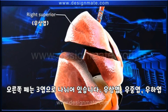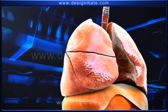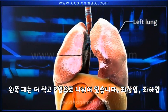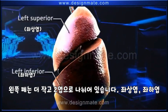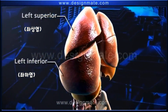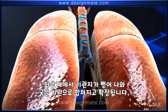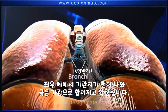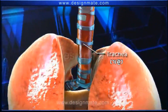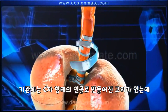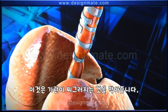The right lung is divided into three lobes: the right superior, right middle, and right inferior lobe. The left lung is smaller and has only two lobes — the left superior and the left inferior lobe. Both lungs are associated externally with small tubular bronchi, which unite and extend into the trachea.